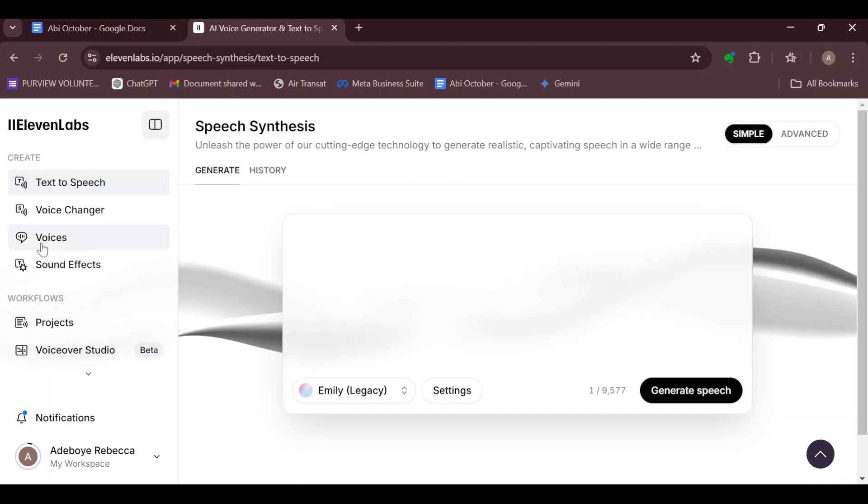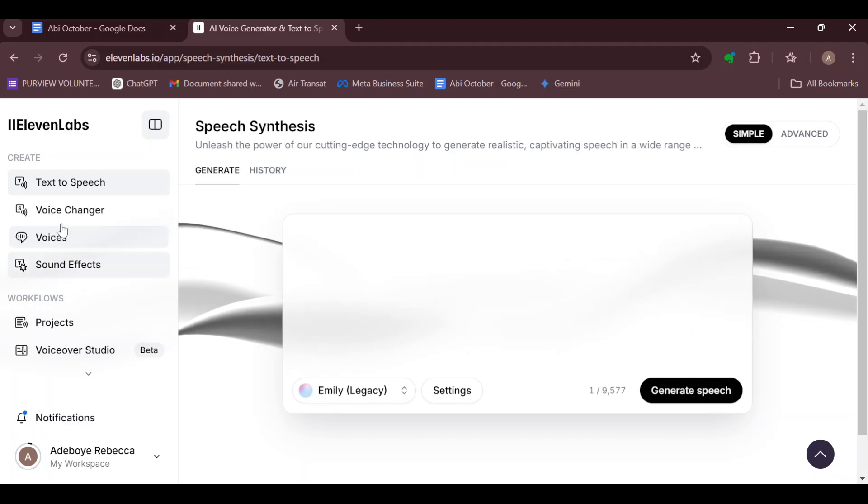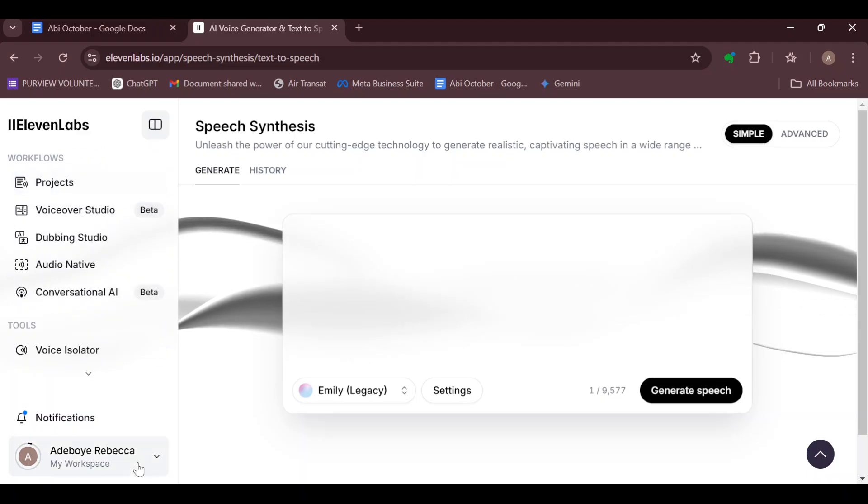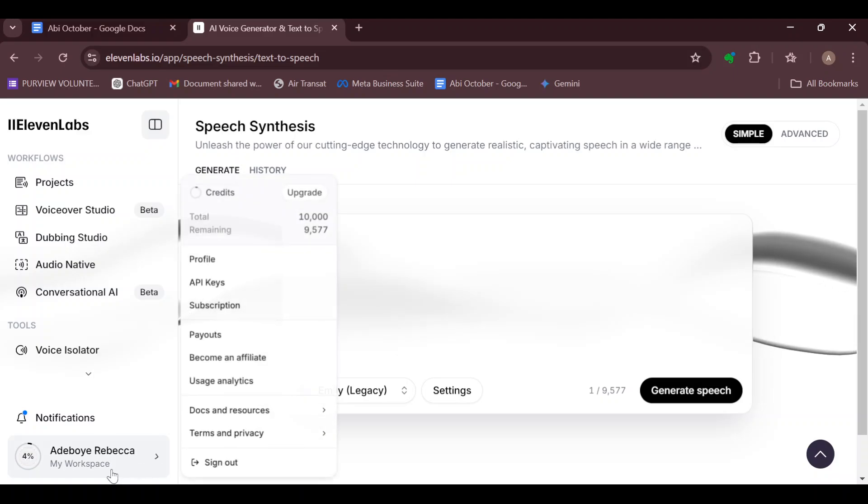Move to the left side of the screen where you can see a sidebar displaying options like Text to Speech, Voice Changer, Voices, and Sound Effects. Scroll down until you can see Workspace, then click on that.